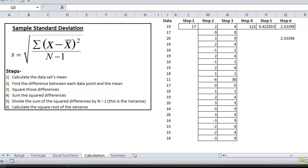And so what does that mean? Basically the standard deviation shows the relation that a set of data has to the mean. In this example, most of the data falls within 2.53 data points of the mean.